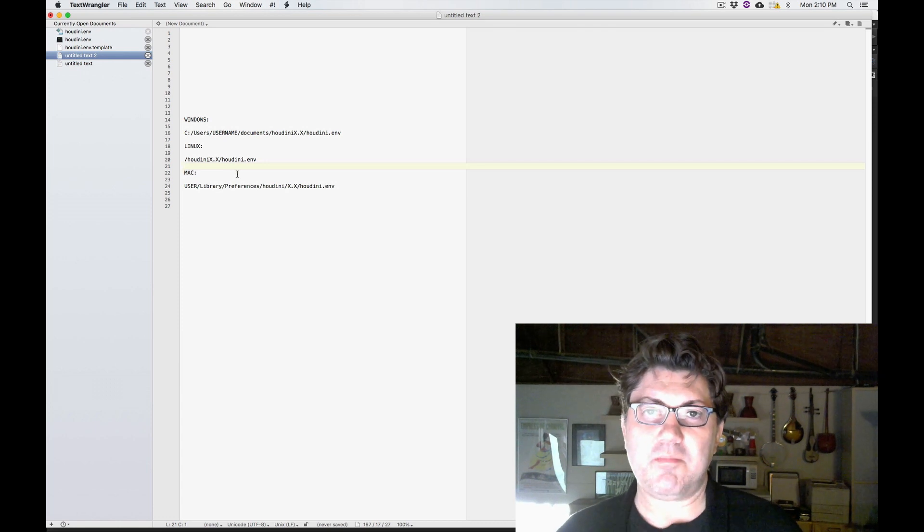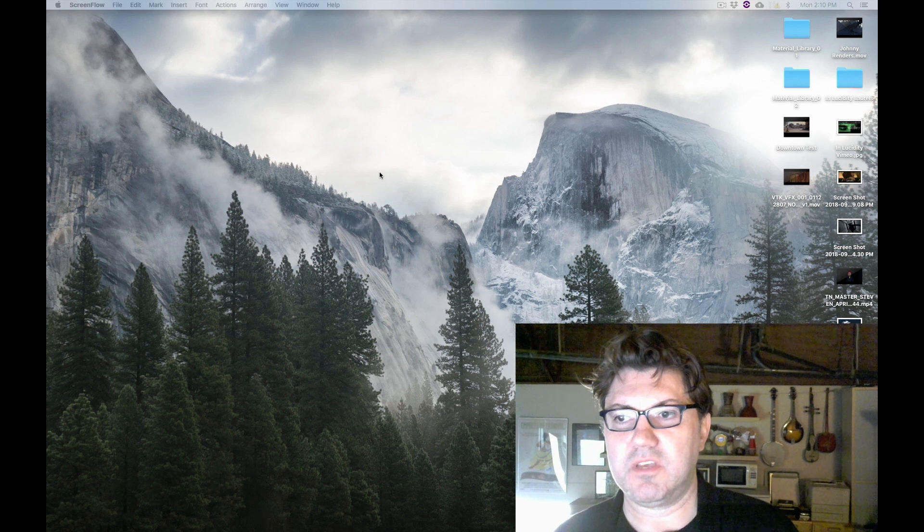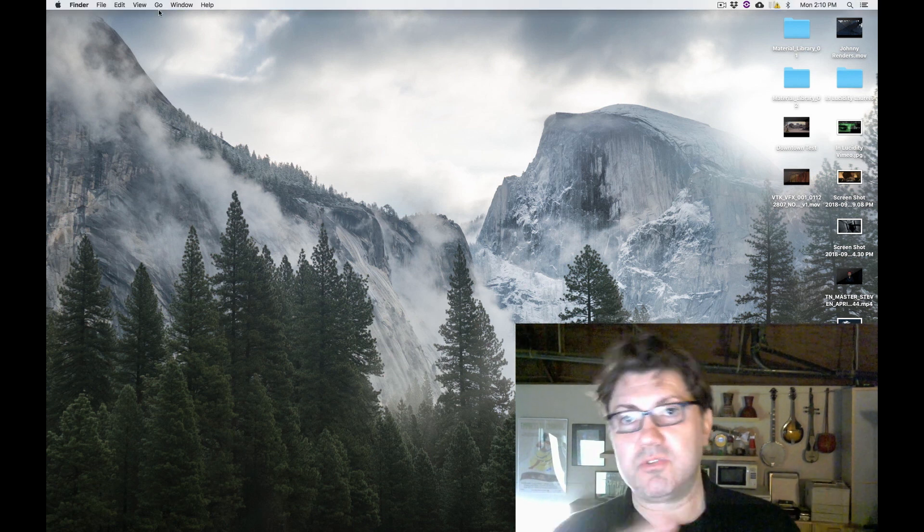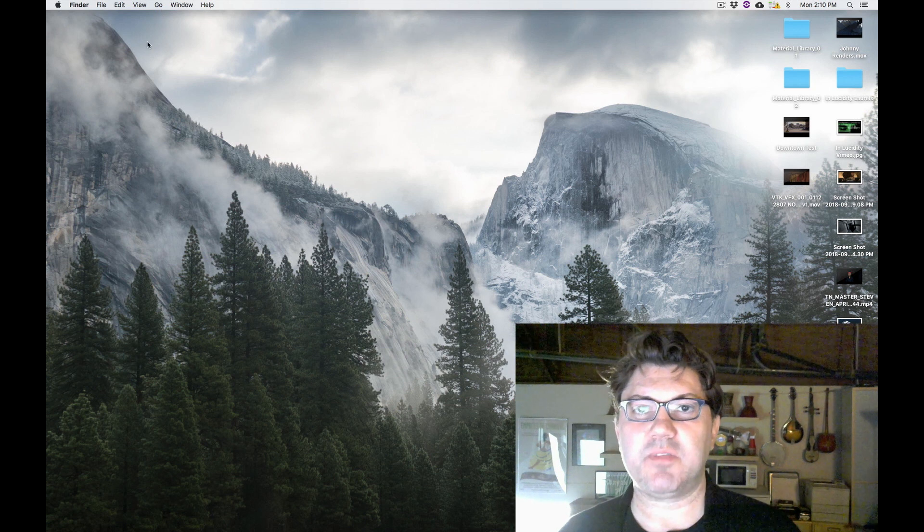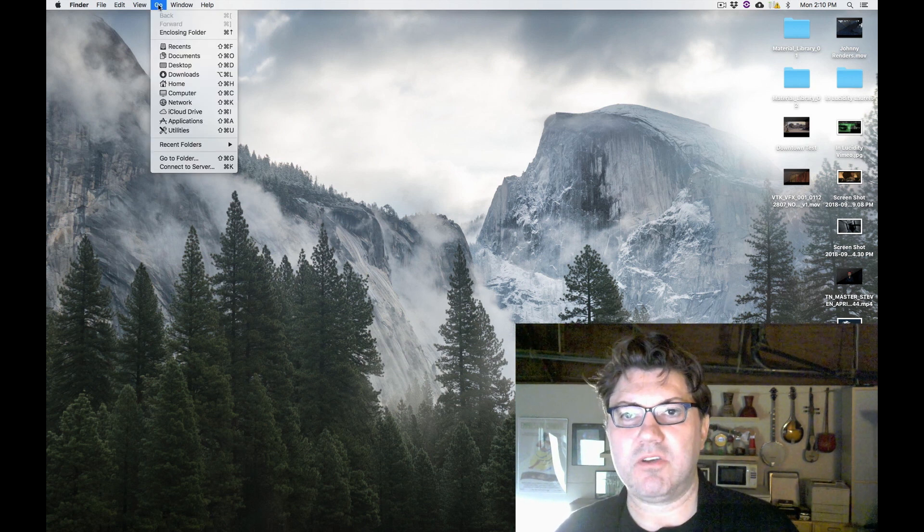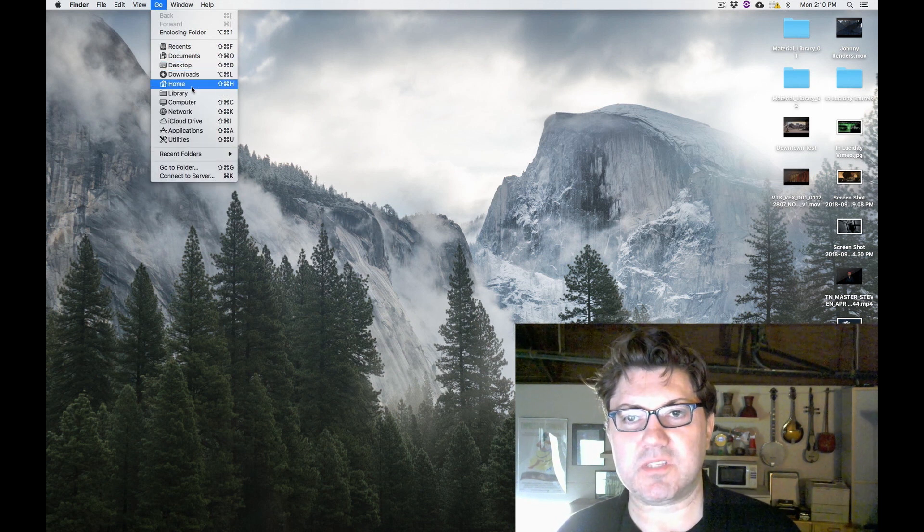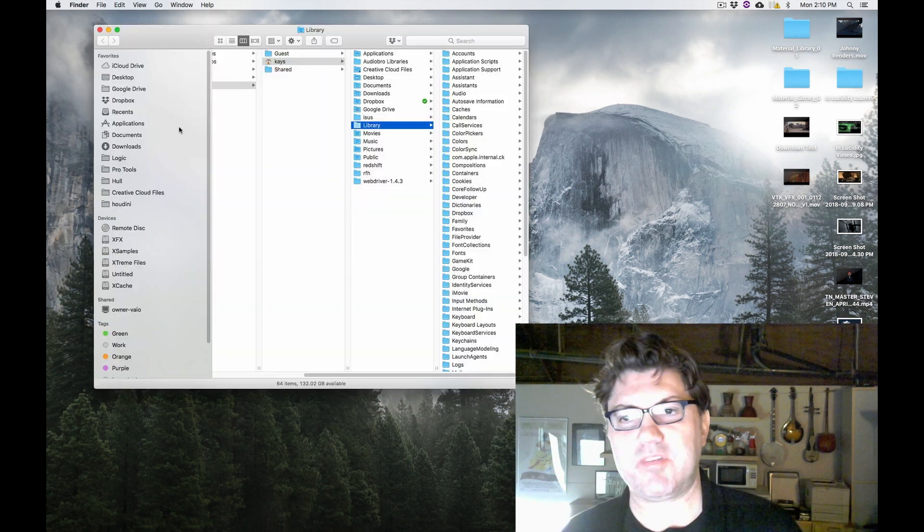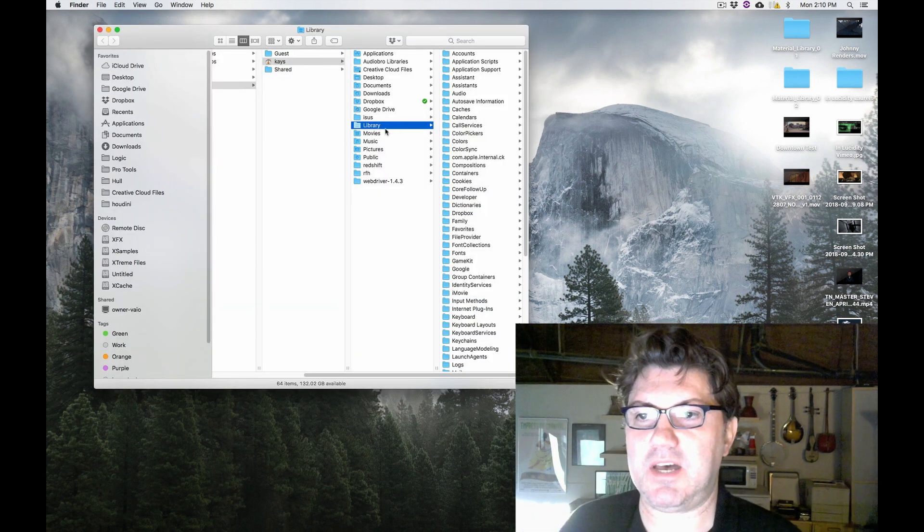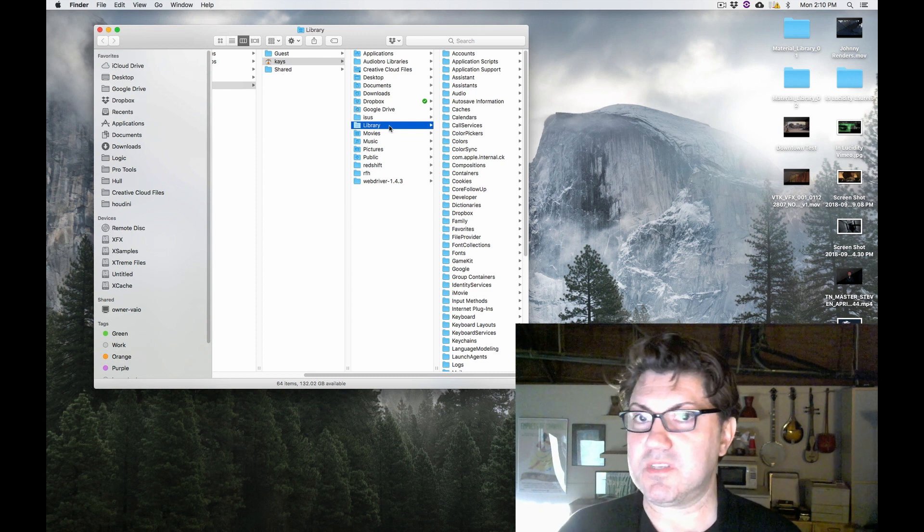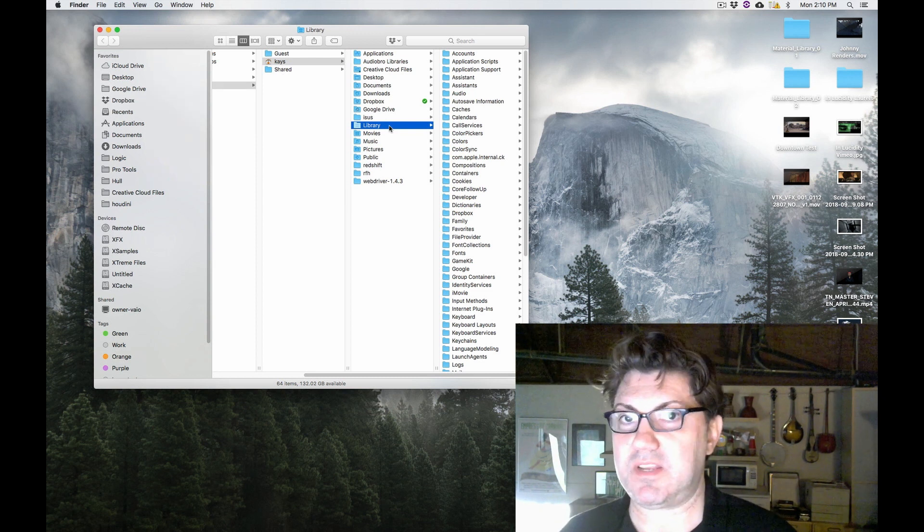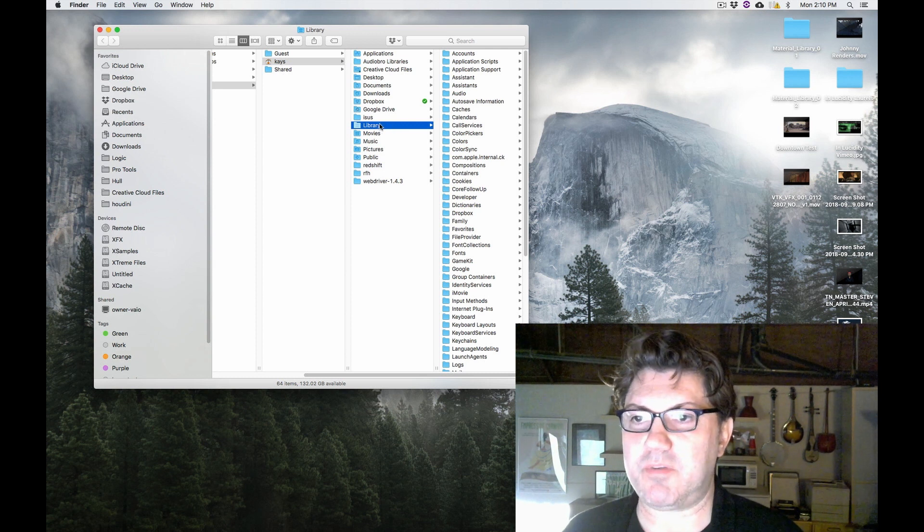On the Mac, it's a little more complicated. You have to go in your User Library folder. The way you access that folder is going to your Finder, click on the Go menu, and then hold down Option. You have to hold down Option because otherwise this Library folder is not going to appear. So hold down Option, click on the Library folder. This is going to send you right into the User Library folder, not to be confused with the System Library folder, which you definitely don't want to mess around with unless you know exactly what you're doing.